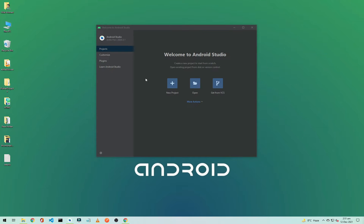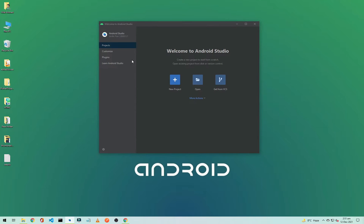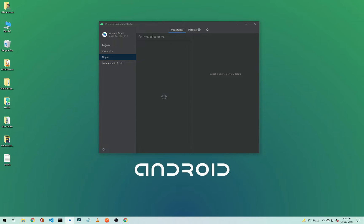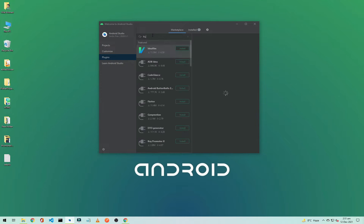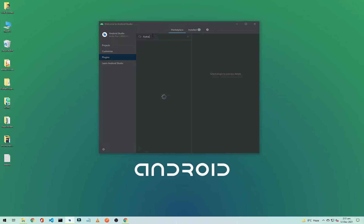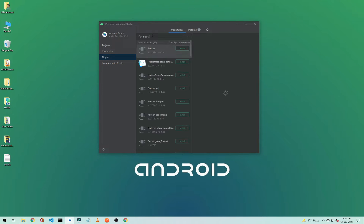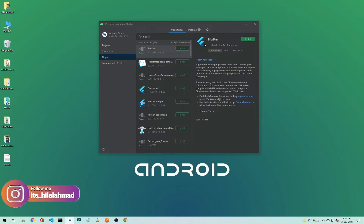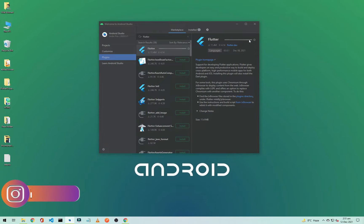When the studio is open, click on Plugins and from here go to Marketplace. Here we will search for Flutter. So search for Flutter and as you can see here we have the Flutter plugin. Here we just need to click on Install.